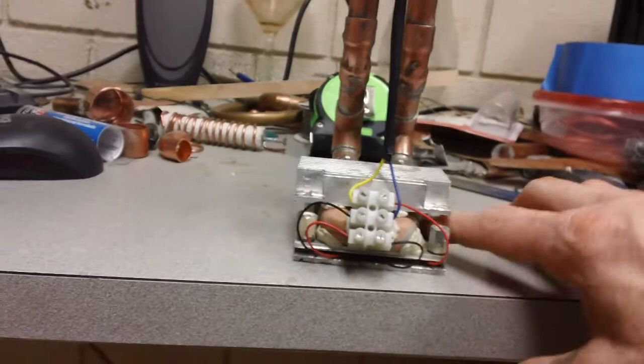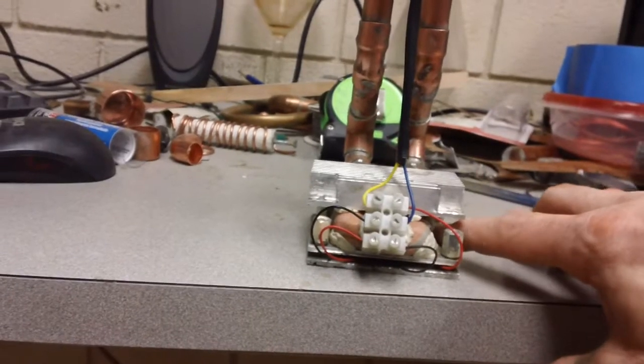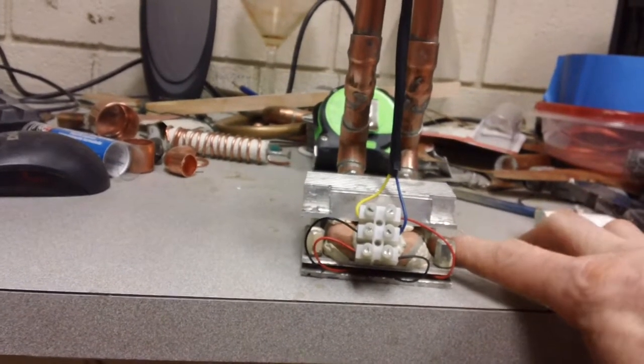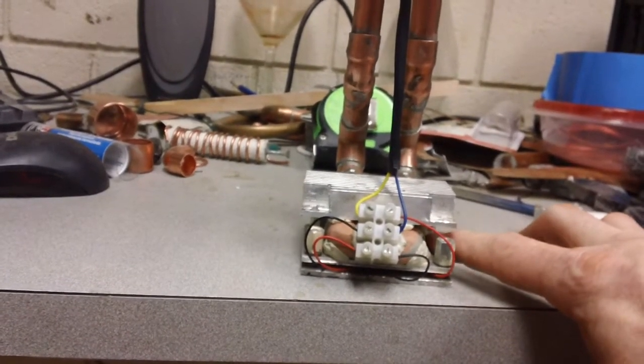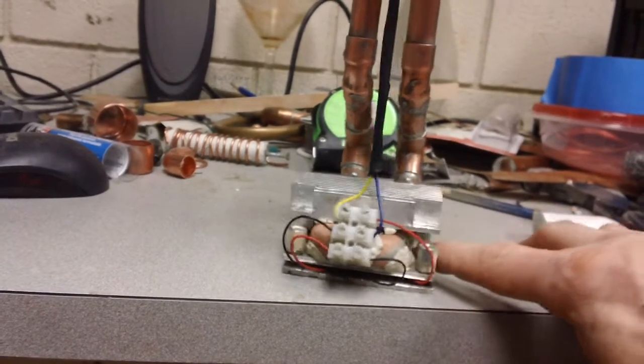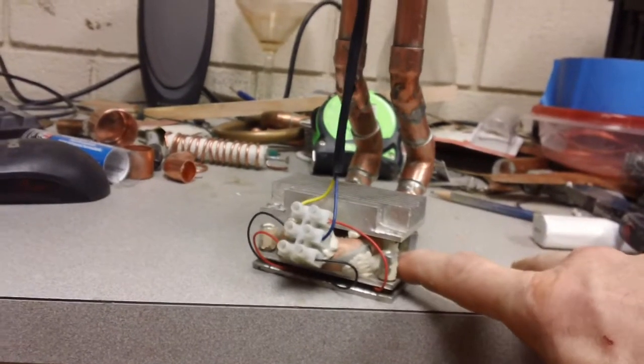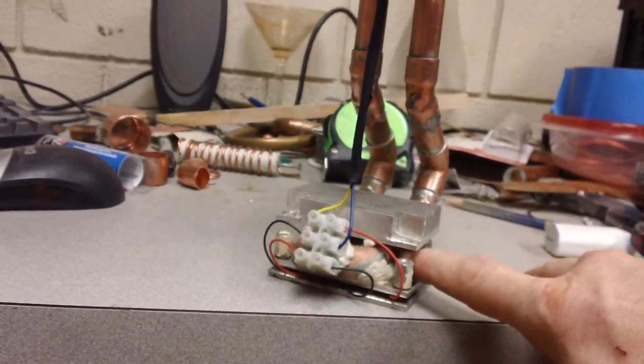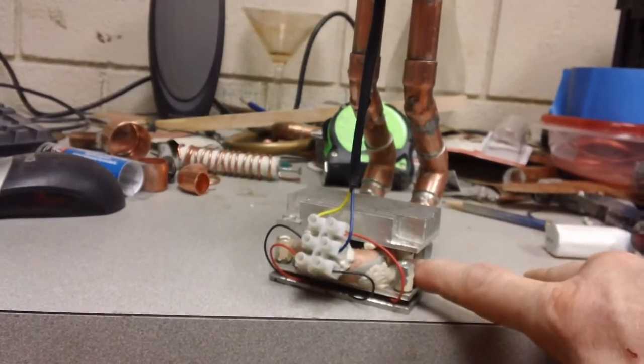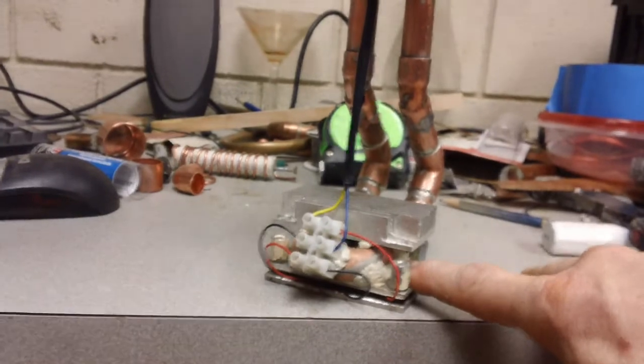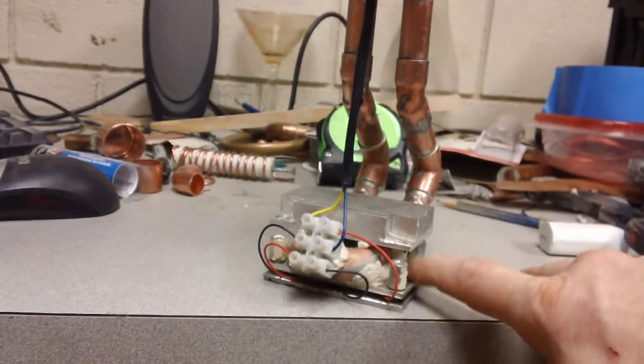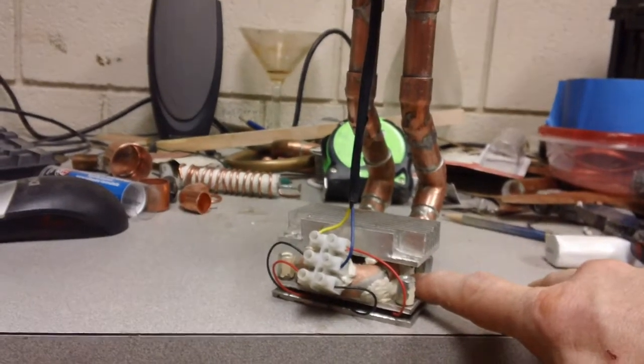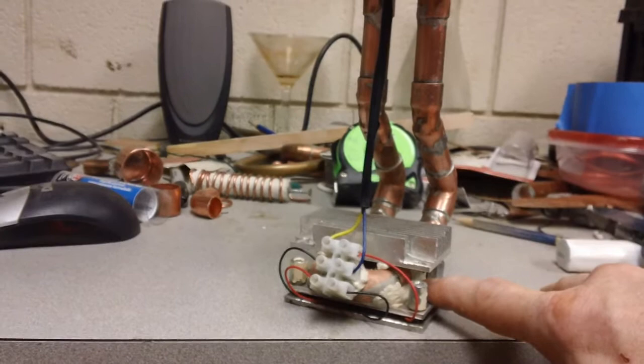And then that's just that two part epoxy putty that I put to hold that copper to that aluminum. Now the copper is setting and touching the aluminum. There's nothing in between it because the thermal conductivity of the putty is not really good.